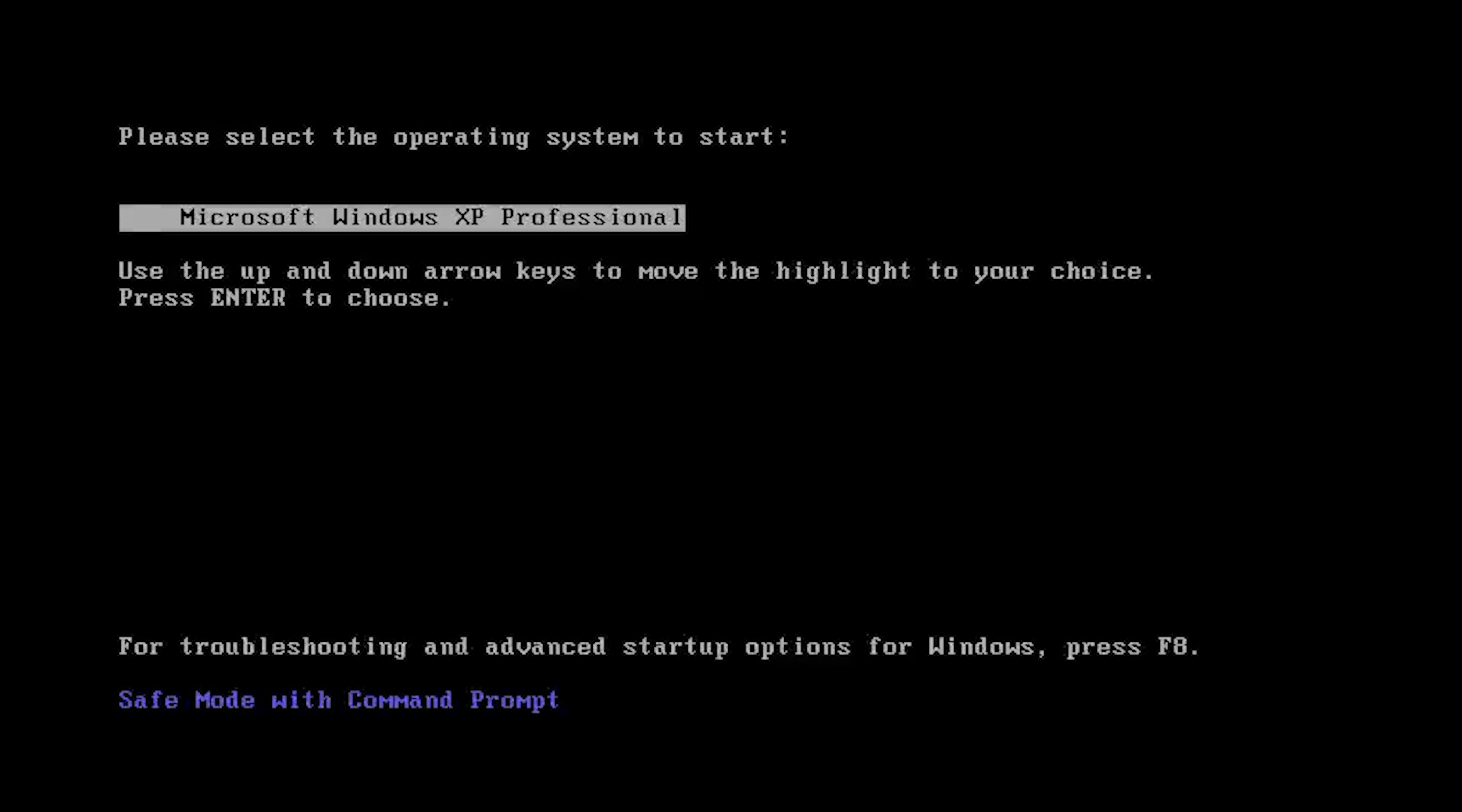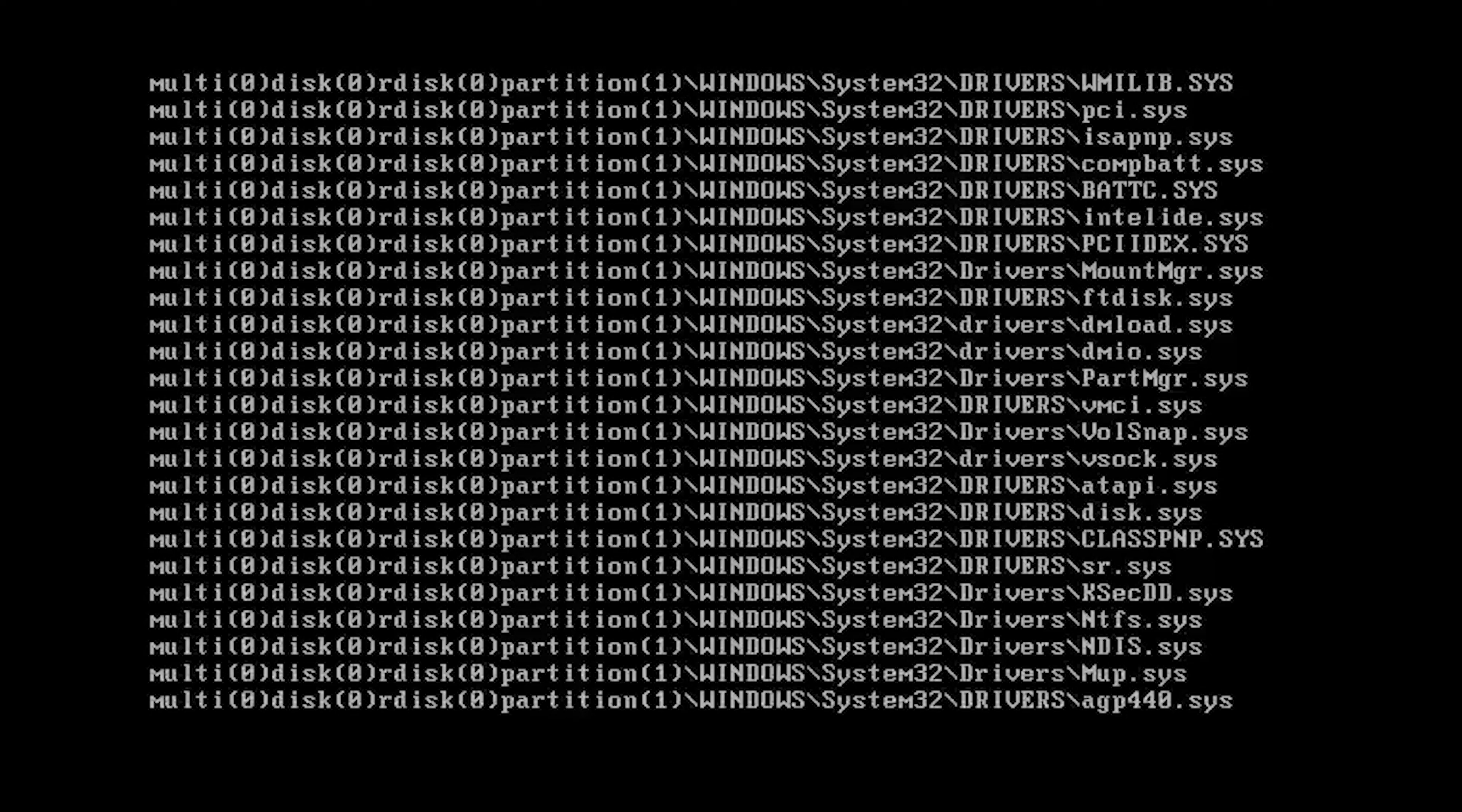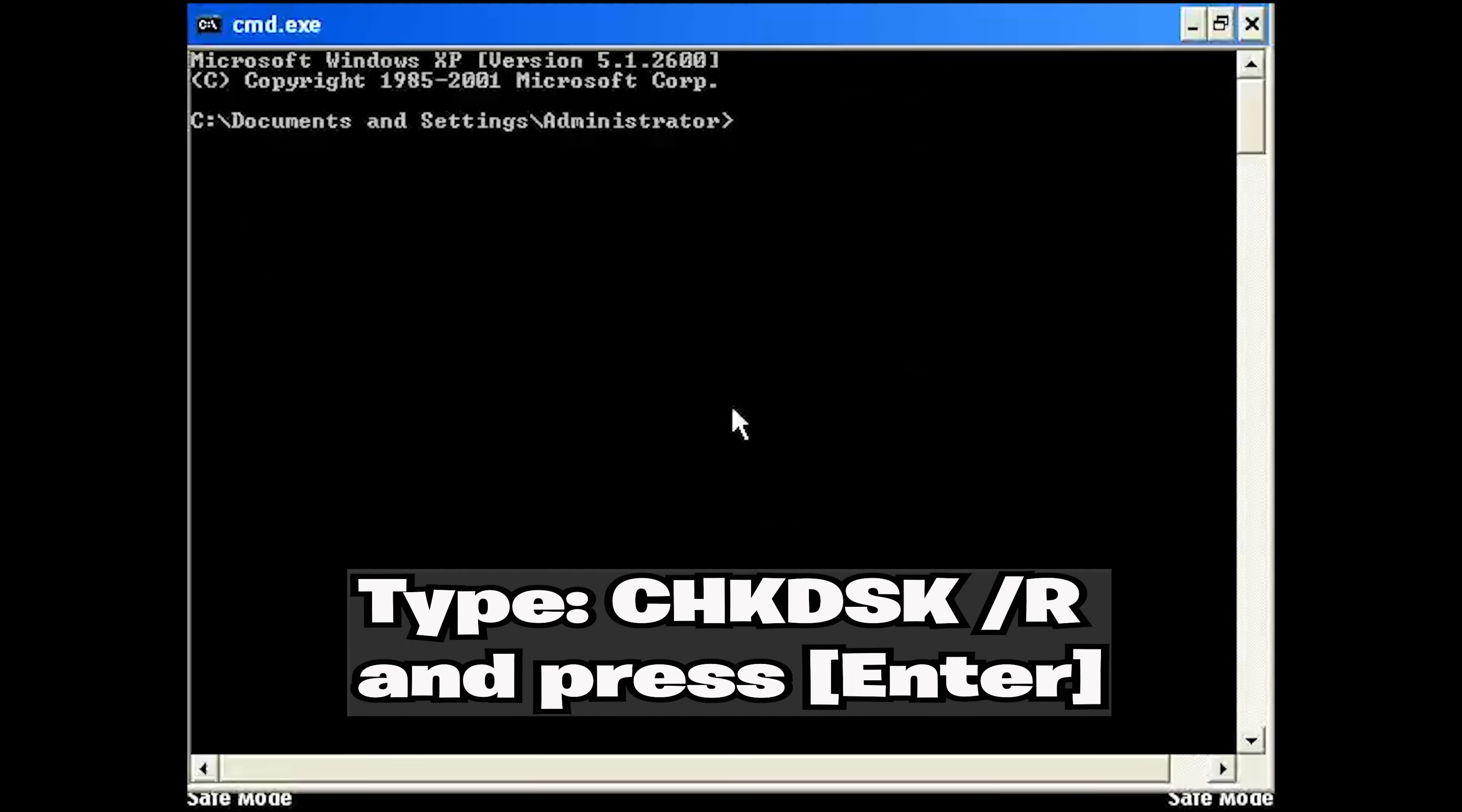Select Windows XP and press Enter. Type the following command and then press Enter.